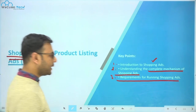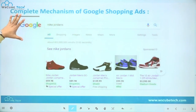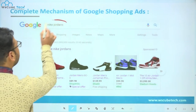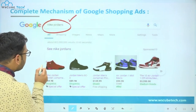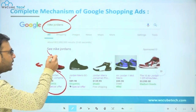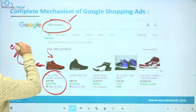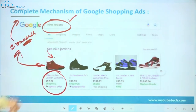Let's begin and first see how these shopping ads actually look. Whenever you type something in Google related to a product — like I typed 'Nike Jordans' — you will see these different results. As soon as you click on any one of these product ads, you will be redirected to an e-commerce website where you can purchase the product.